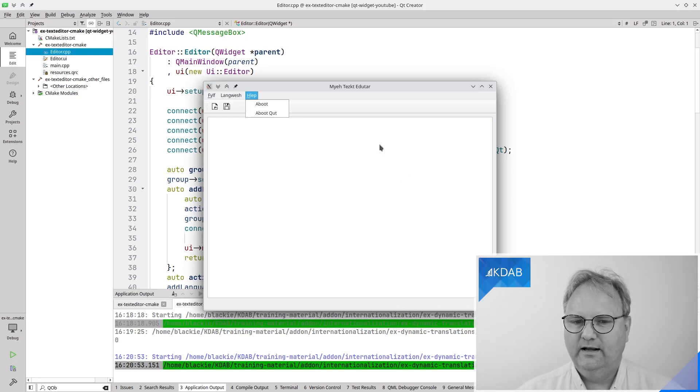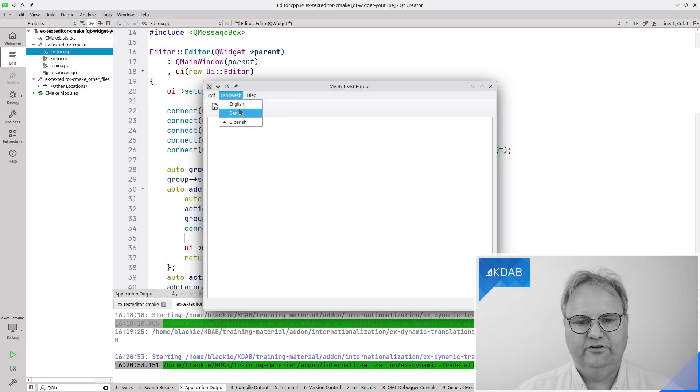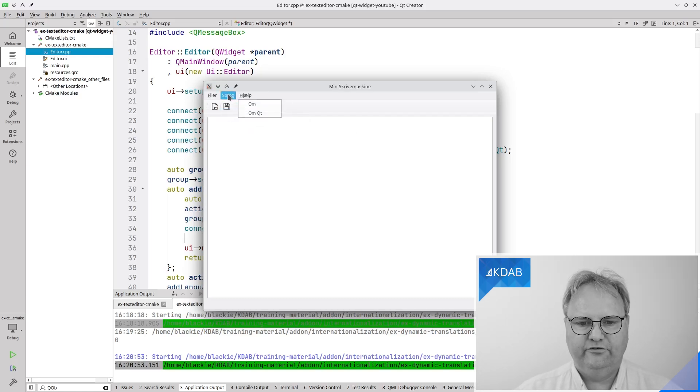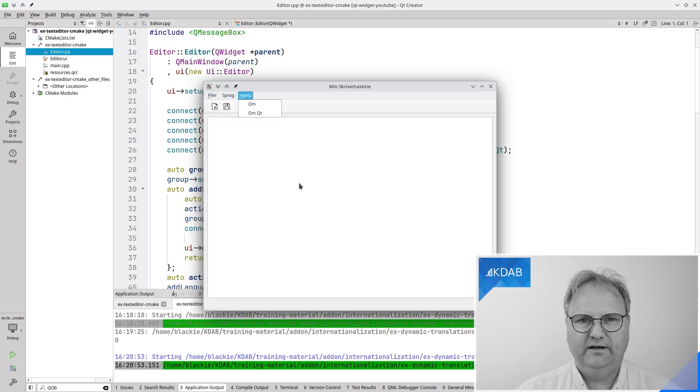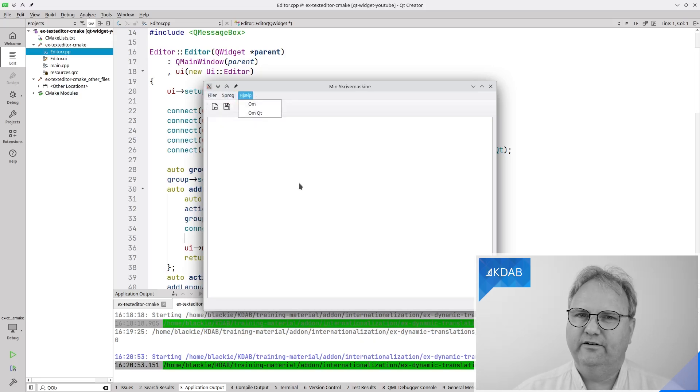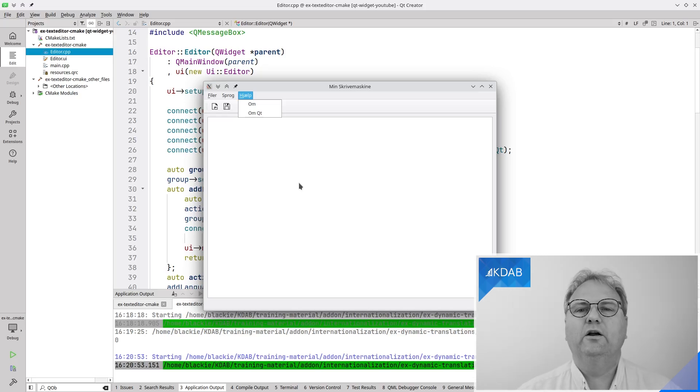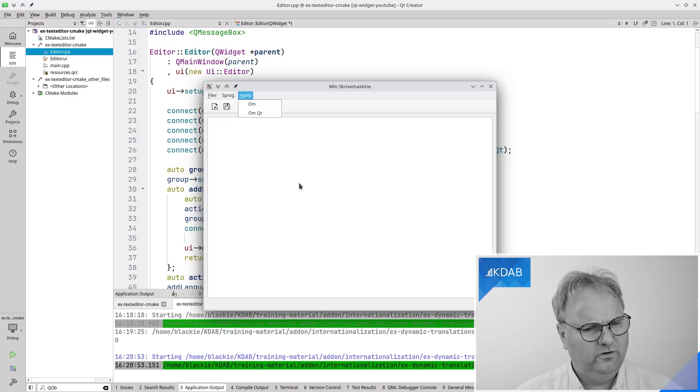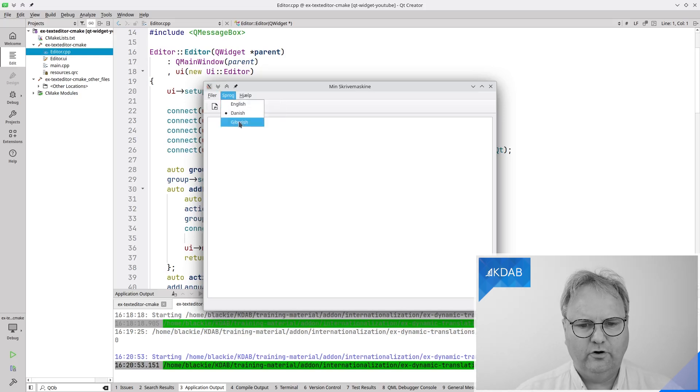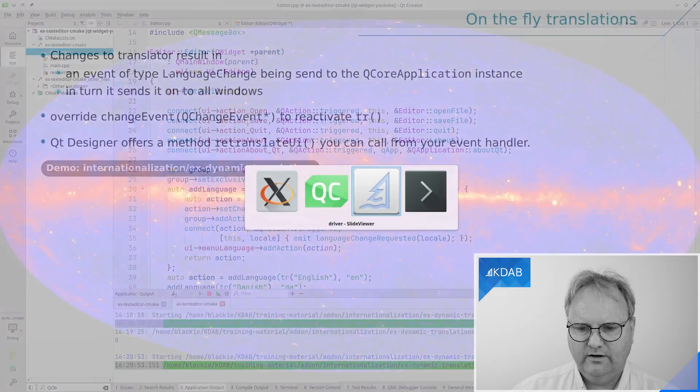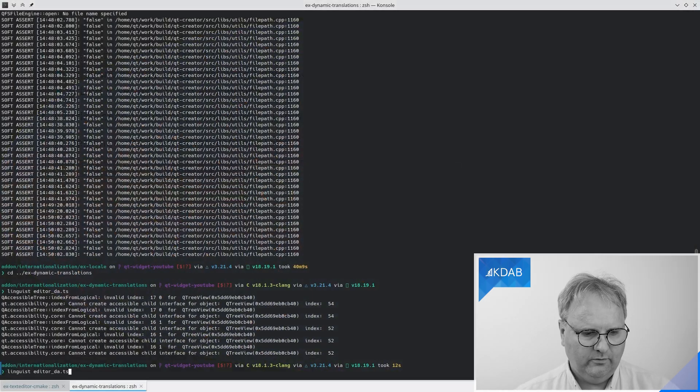However, notice that my menu here still says English, Danish, gibberish. And if I change to Danish it says English, Danish gibberish even though the rest of it speaks Danish to me. And that made me, when I just recorded what I'm saying right now, one minute ago I was like whoa wait a minute. I had this joke about gibberish and what's going on. So I went to my code here.